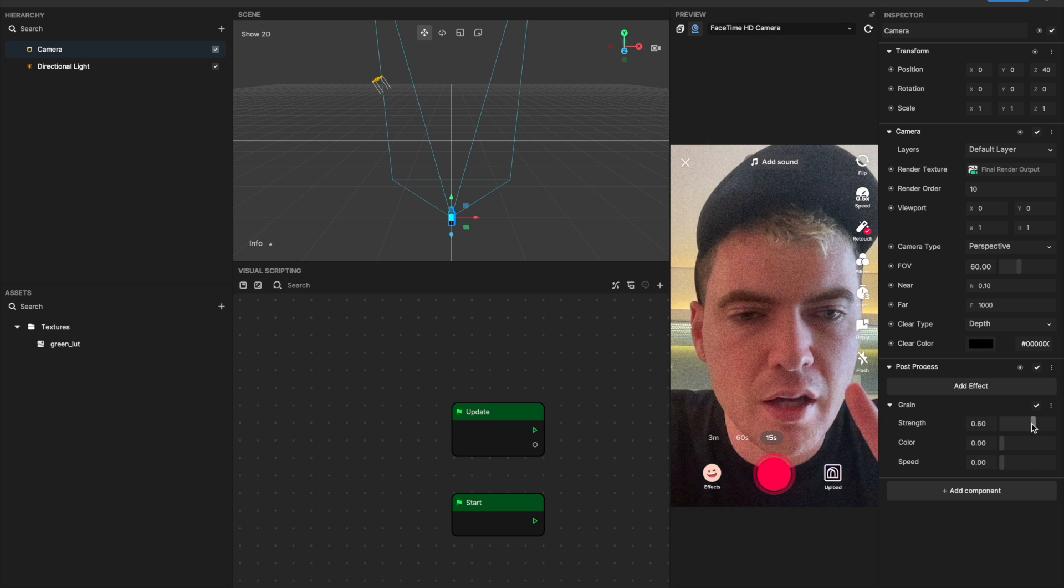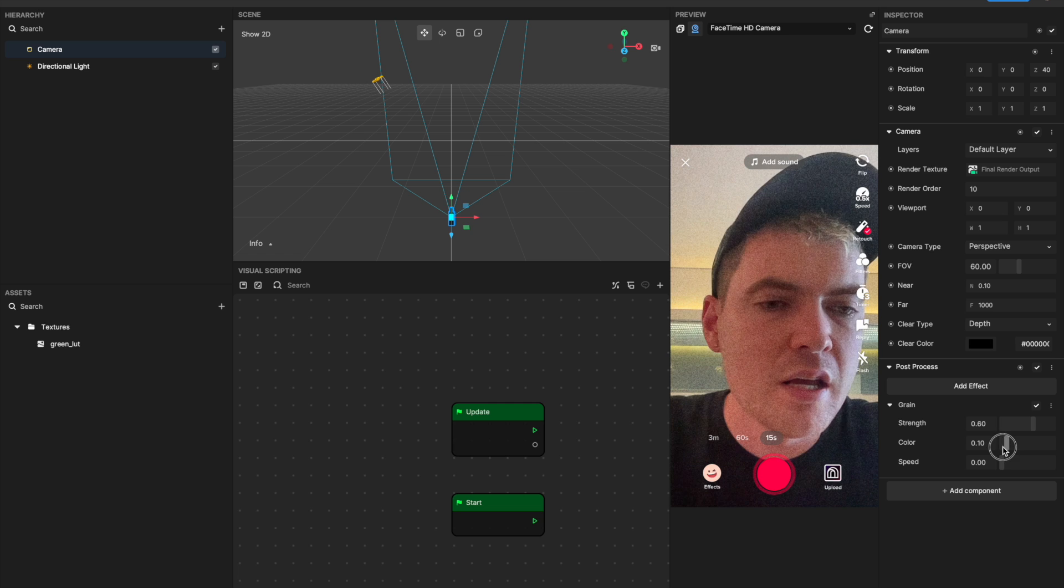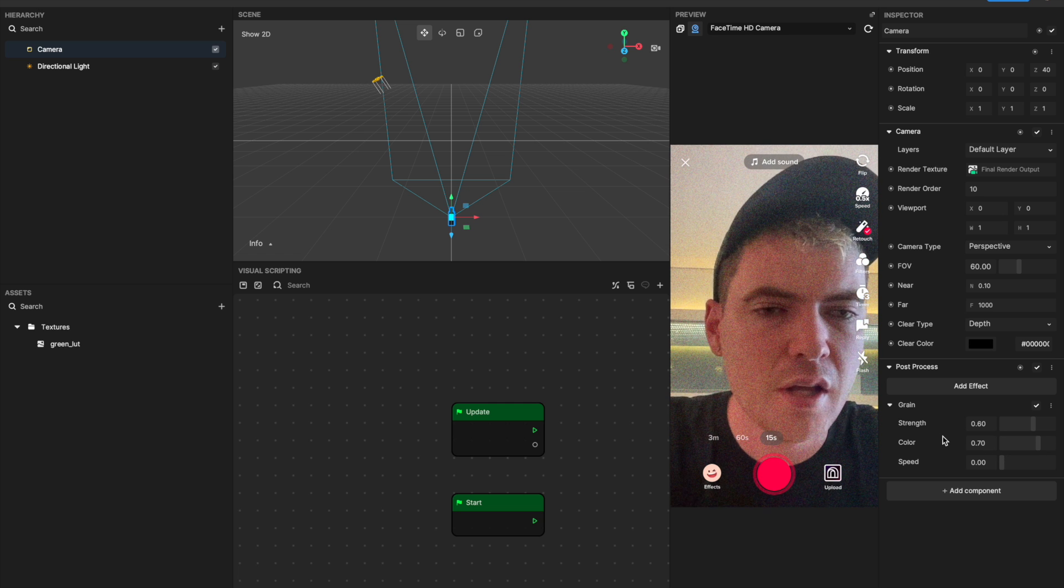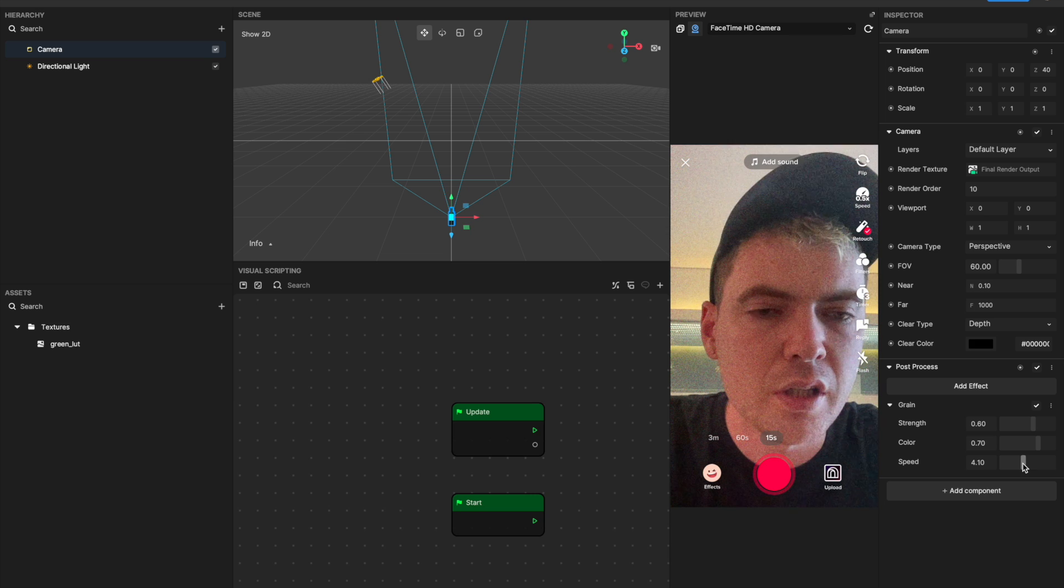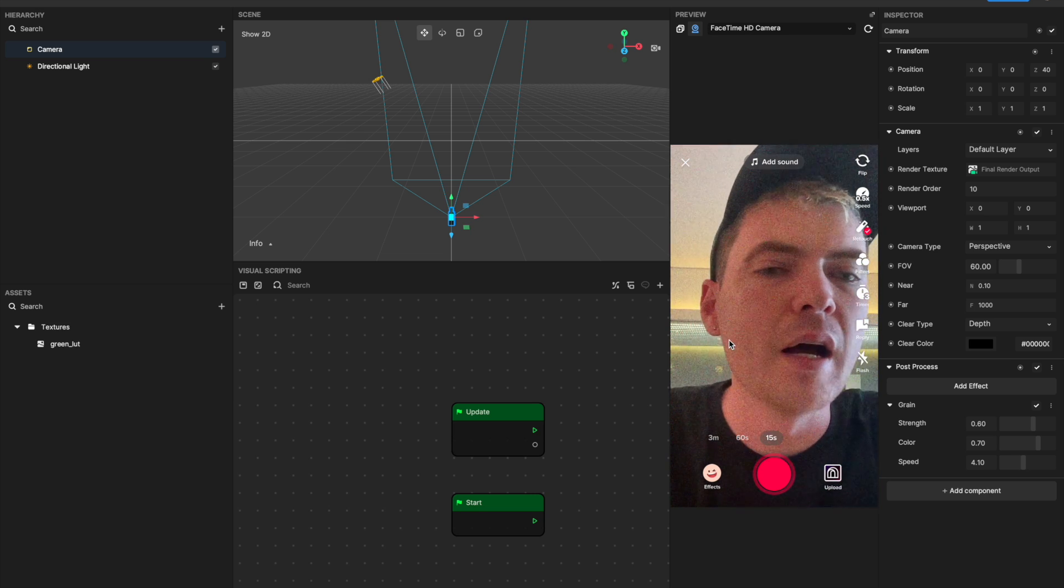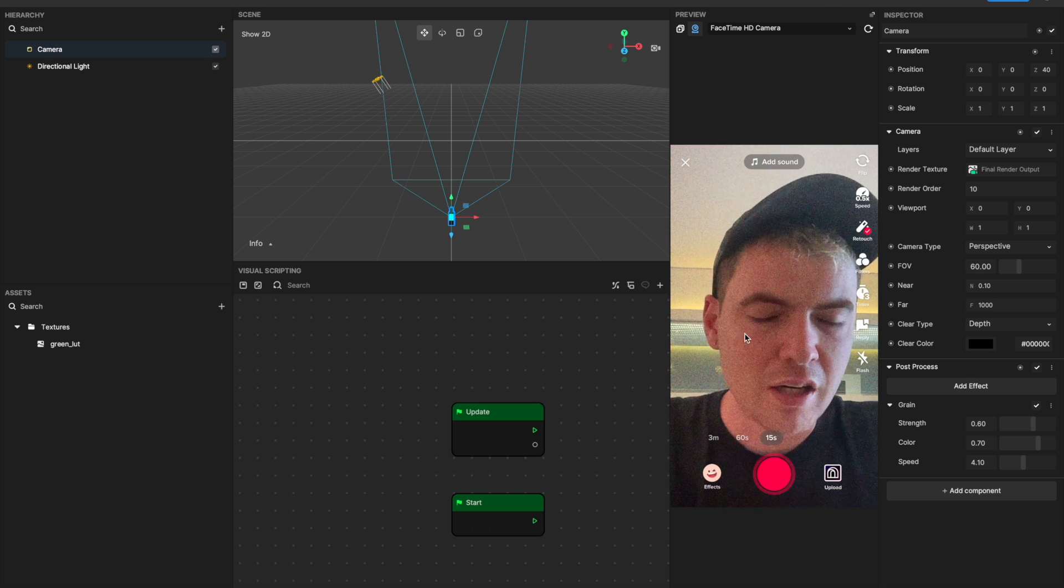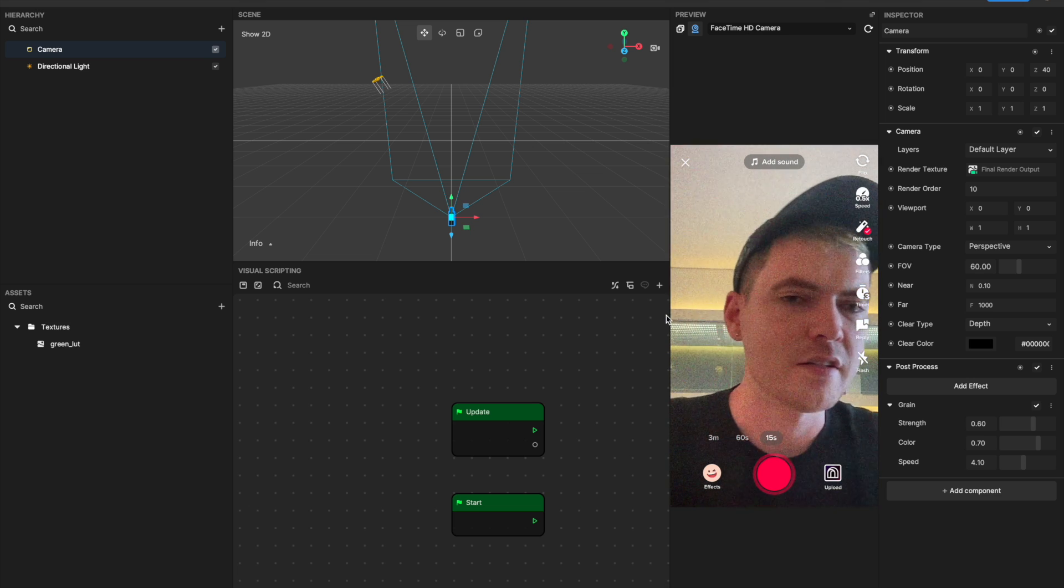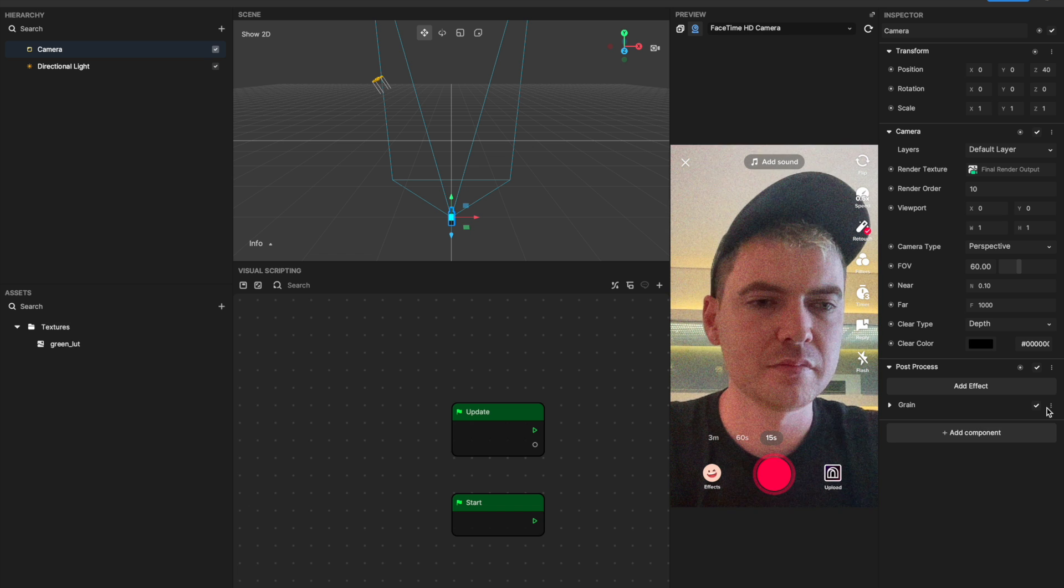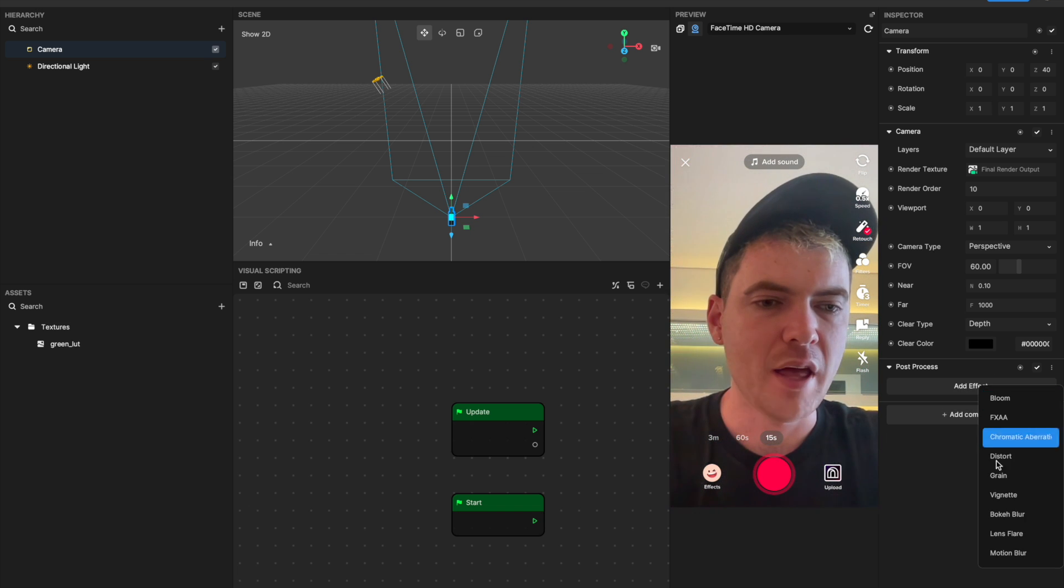The next one I'll show you is grain. This is an easy way to kind of get that old-fashioned video feel if you want. You can turn up the strength of the grain. Now you'll see there's a black and white grain applied. If I want to introduce some color to it, I can slide up the color slider, and then I like to give it some speed just so there's a bit of flicker to it. And now you kind of have a bit of an old-fashioned camera or a stylized effect going on.